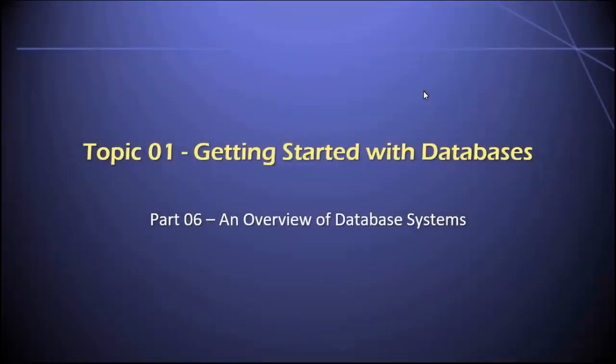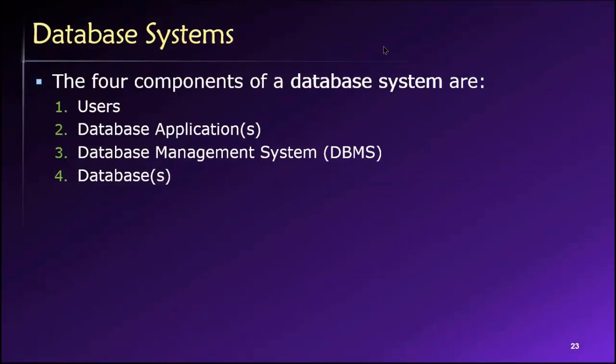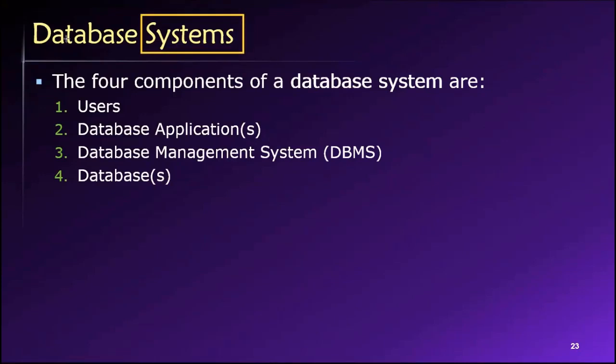Hey, welcome back everyone. Let's continue topic one in our database class with part six. In this video, we'll provide an overview of database systems. And I want to highlight the word systems here, because it speaks to an important point.